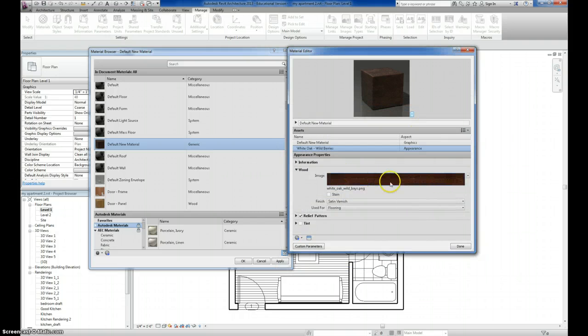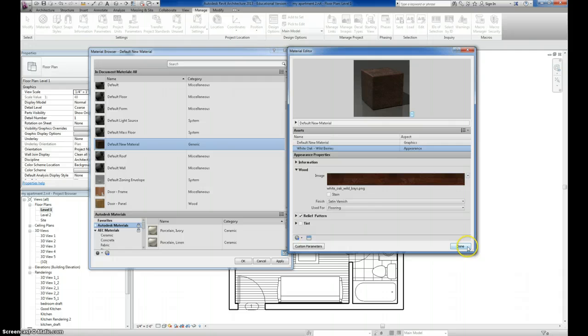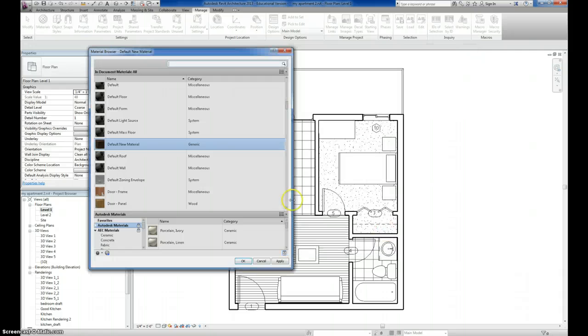And you can see it's very dark. This is kind of the look that I'm going for. And this, again, this is oak wild berries. And I'm going to hit Done here.